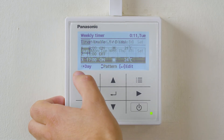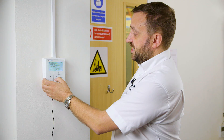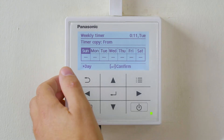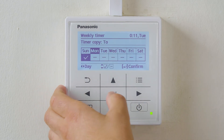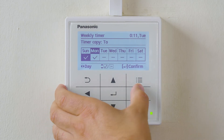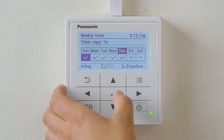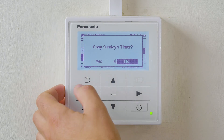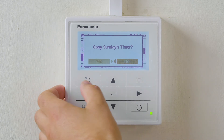Scroll back to timer copy. In timer copy, we can then copy the time settings that we set up on Sunday. We will be asked from what day we want to copy — select Sunday — and then copy to. Scroll through the days you want to copy that time setting to. At the end, we will be prompted: do we want to copy Sunday's timers? Select Yes.